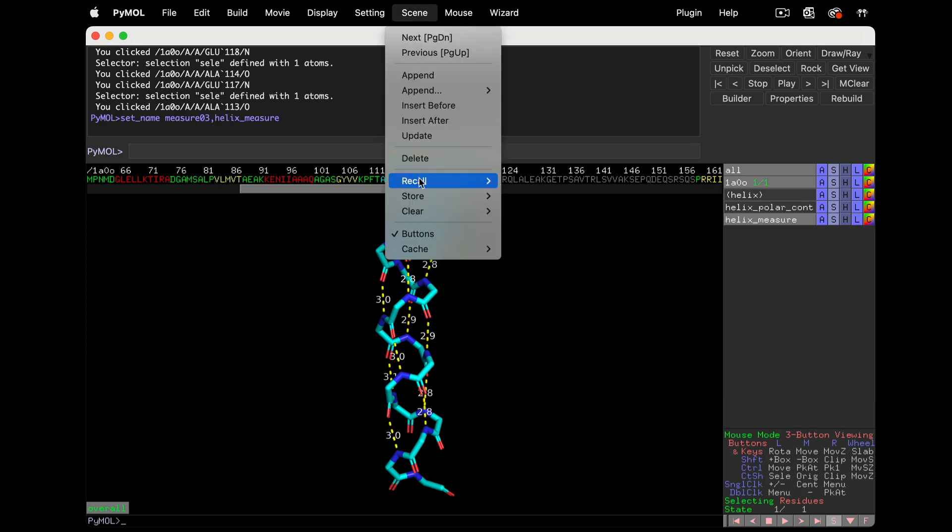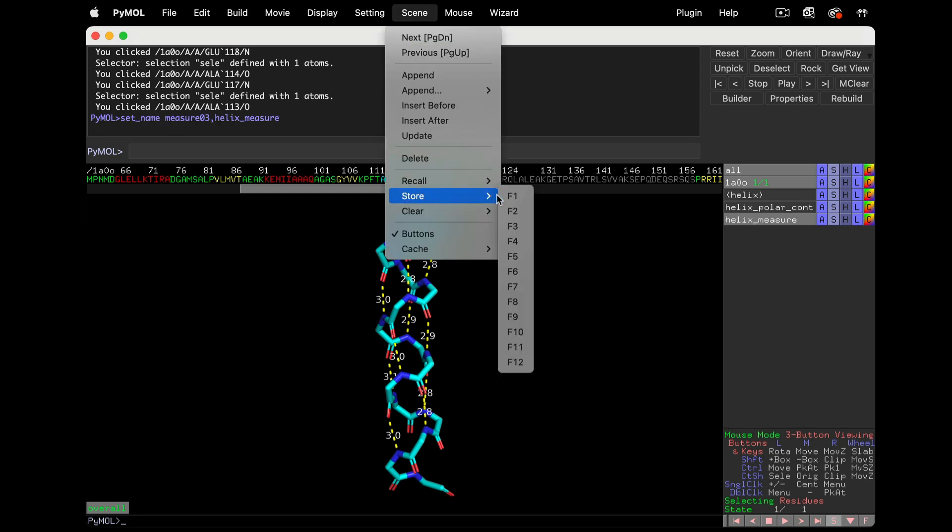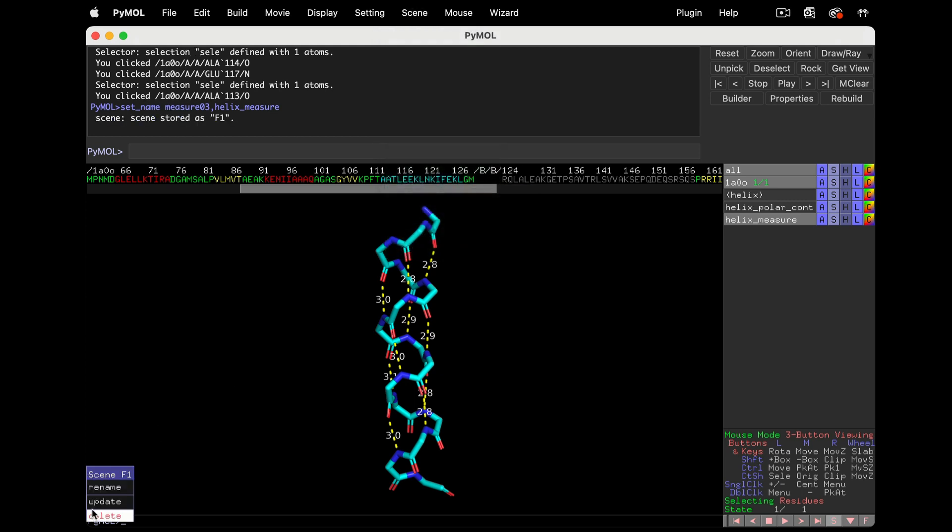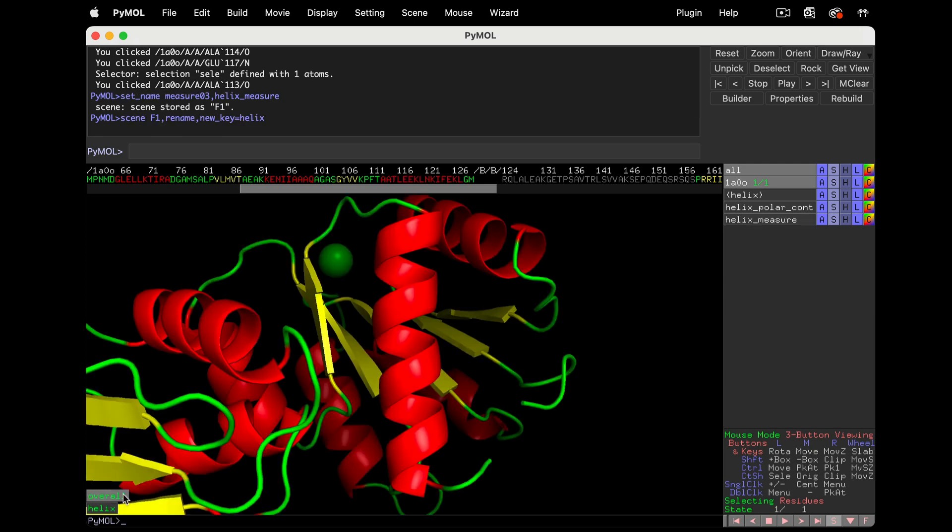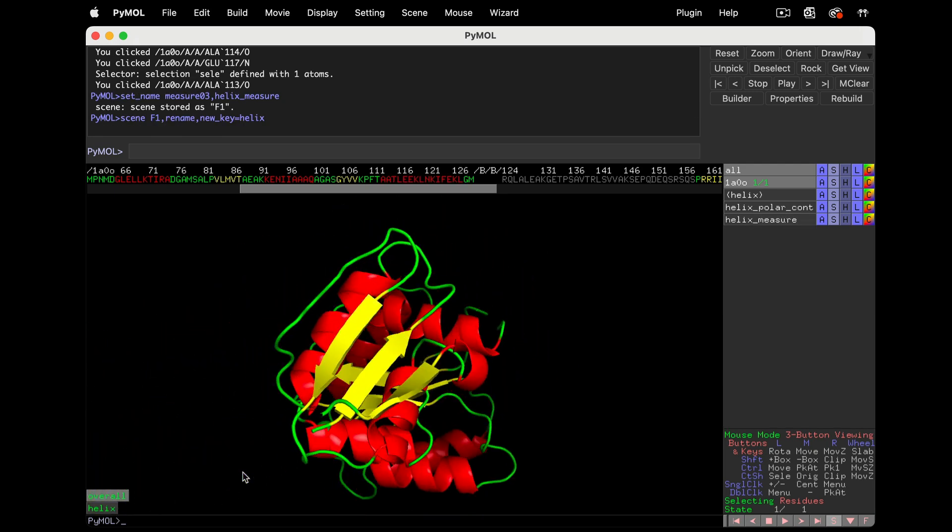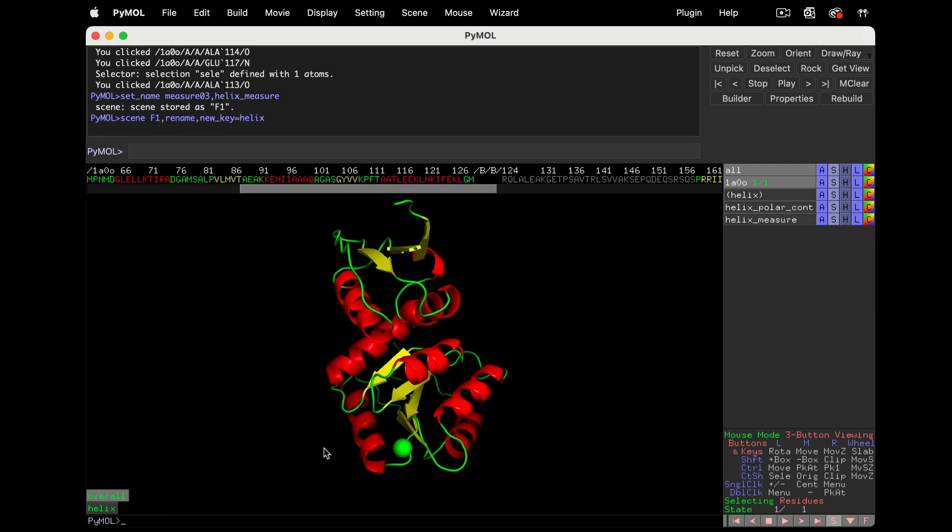And now we have one clean object that I'll rename to Helix Measure. A lot of work went into that rendering. Let's save a scene. I'll call my scene Helix. Now, let's use the scene we saved before to go back to the overall structure.